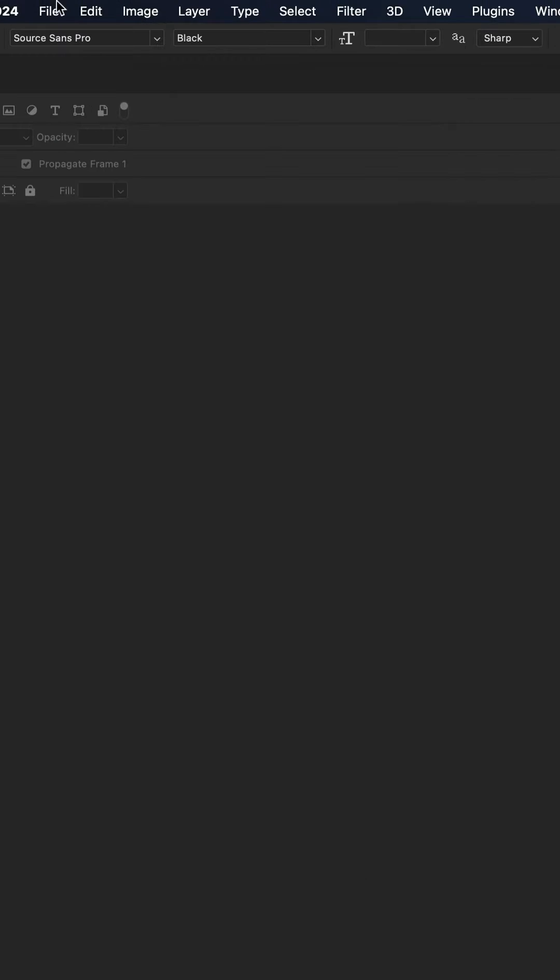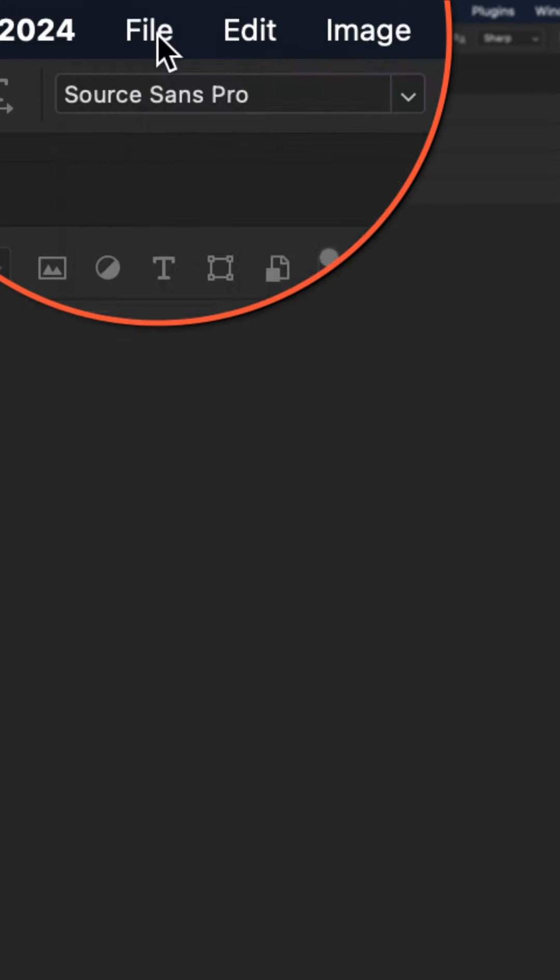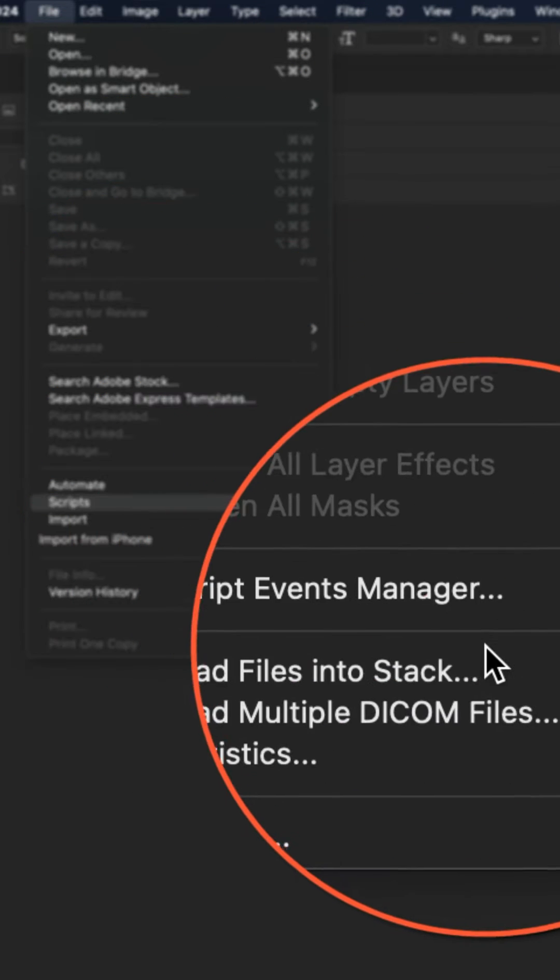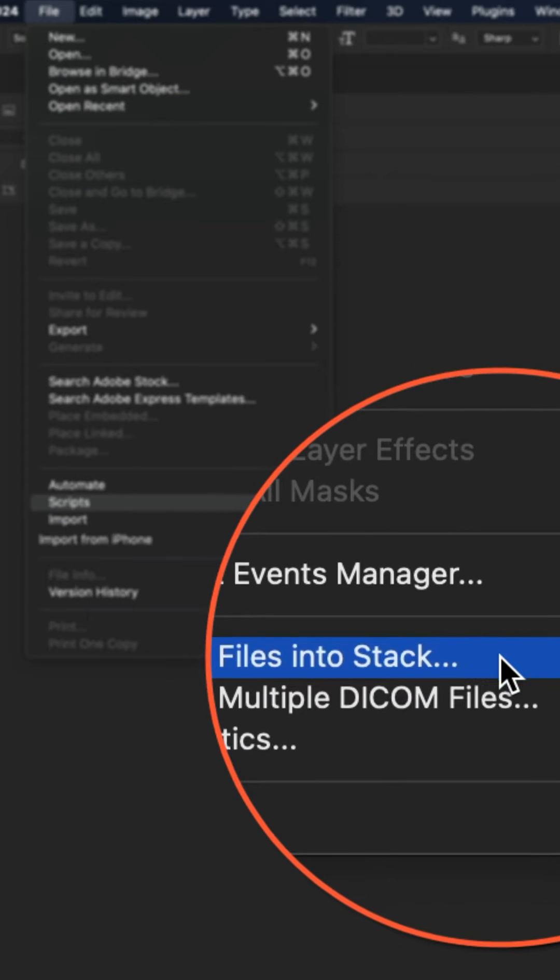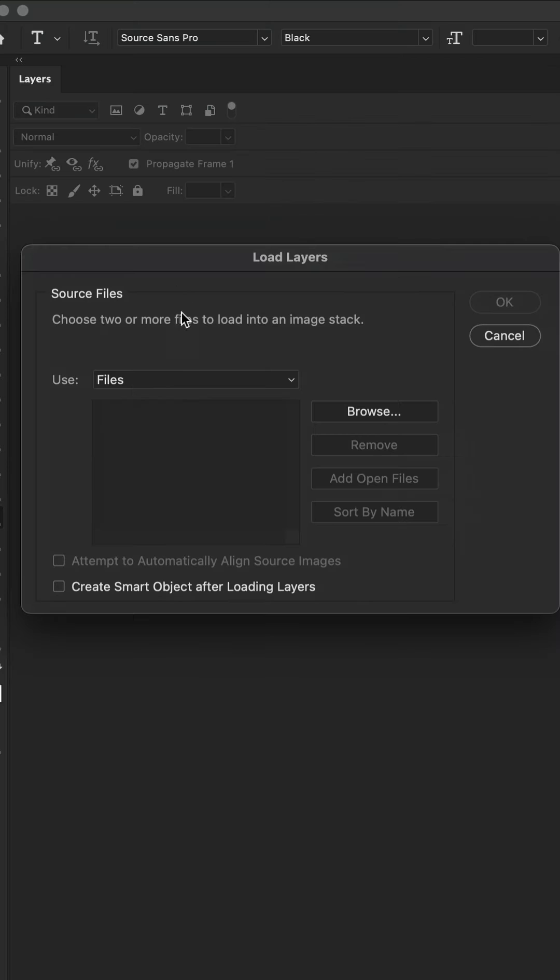Go up to the top menu, click on file, scripts, load files into stack.